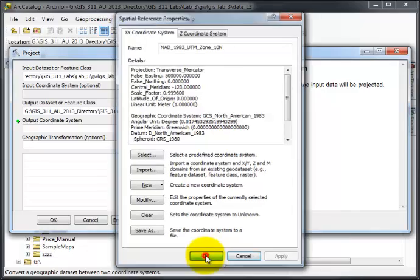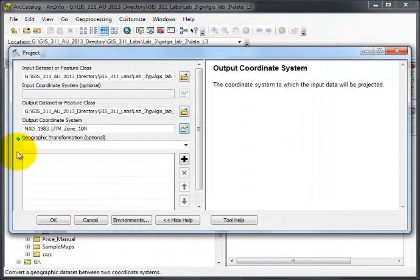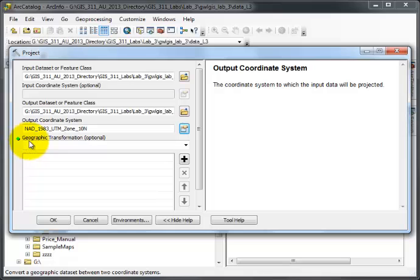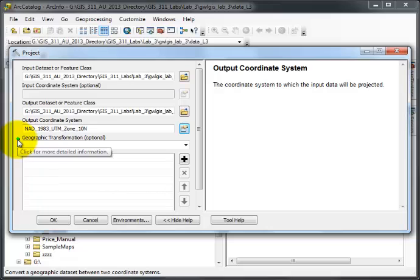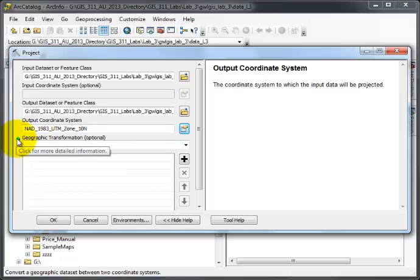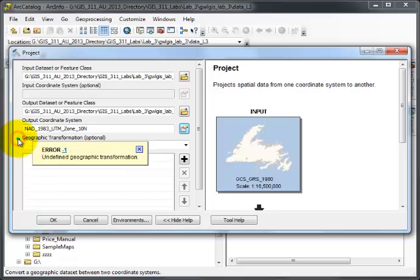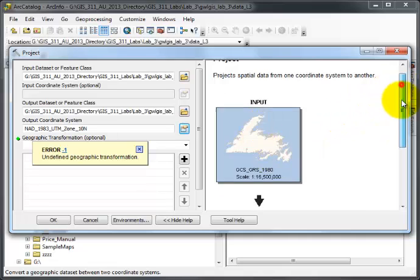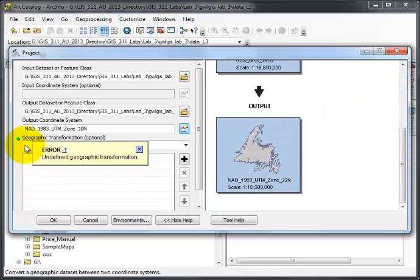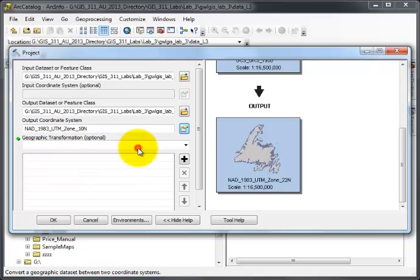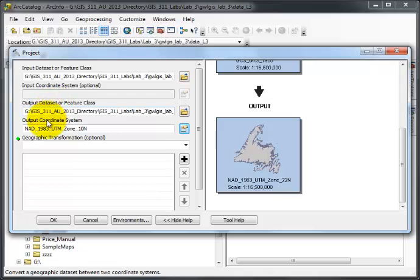Then OK. This is the first time we've seen a green dot that says Geographic Transformation optional. Well, it's not optional when the green dot is there. It says click for some more information, and it tells us undefined geographic transformation. I need to choose it.